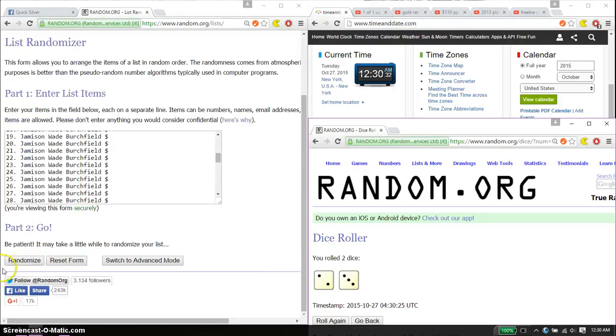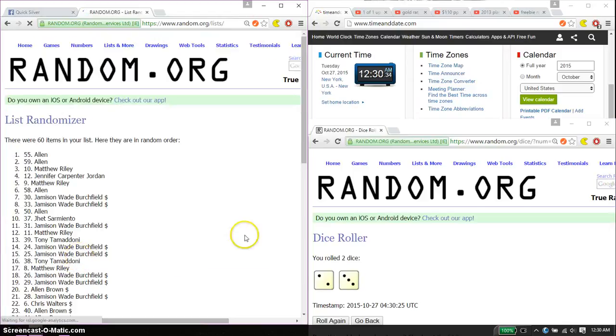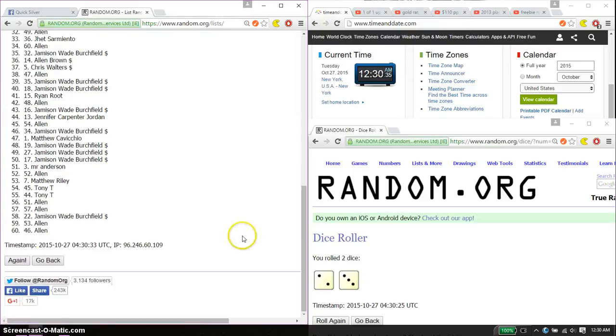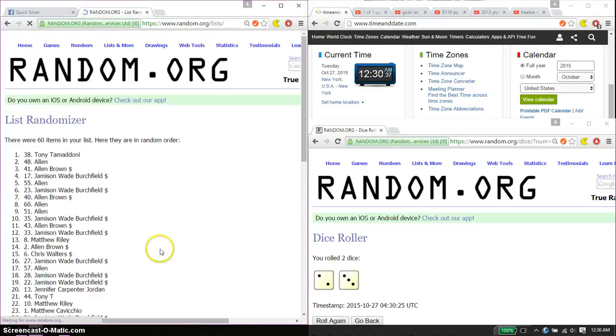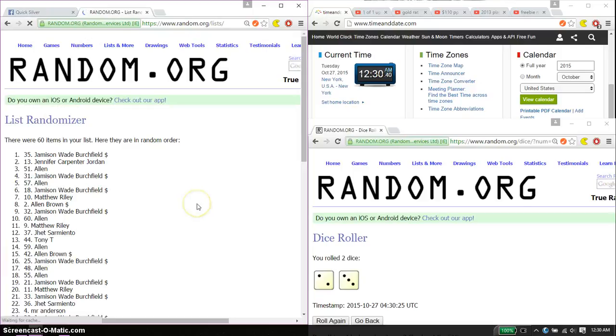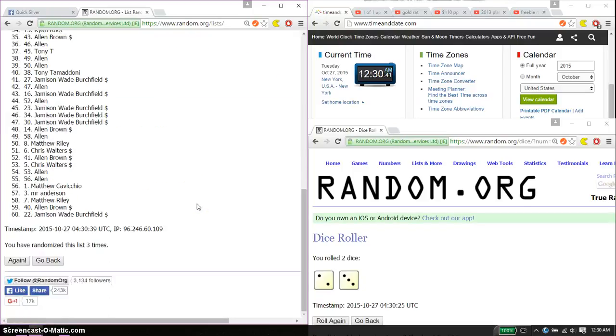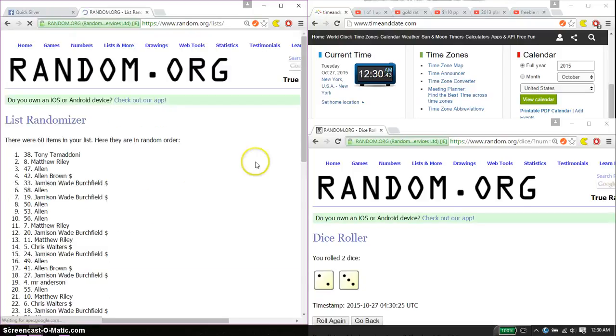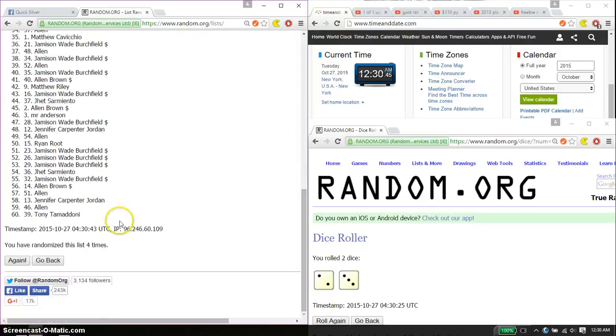Alright, so 1st time we have Alan on top, 60 item on the list. 2nd time Tony. 3rd time Wade. 4th time Tony. So far we got 4 times, 5 on the dice.